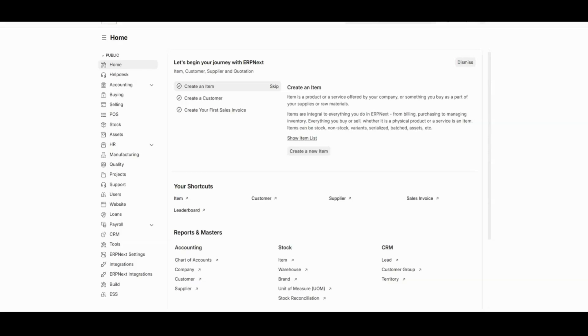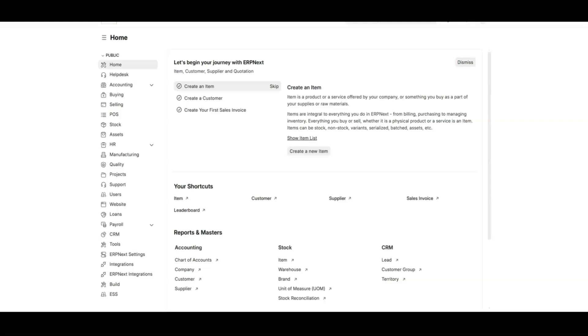Before we jump into the steps, let's quickly talk about a journal entry. In ERPNext, journal entries are used to record all your accounting transactions like expenses, income or transactions between accounts. For example, if you are paying an office rent or transferring funds between accounts, a journal entry is maintained to capture that transaction.